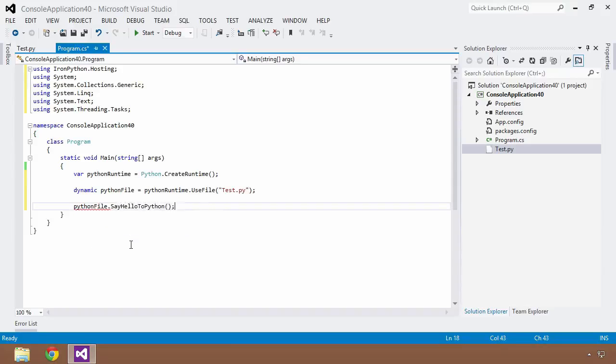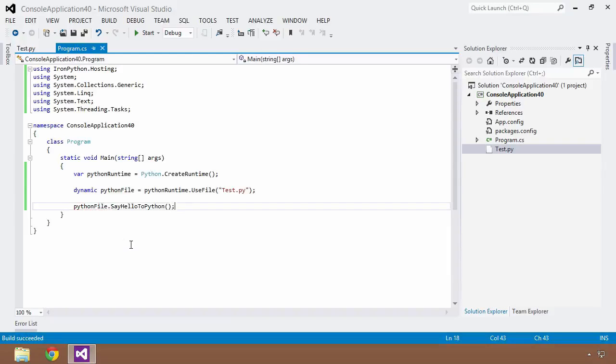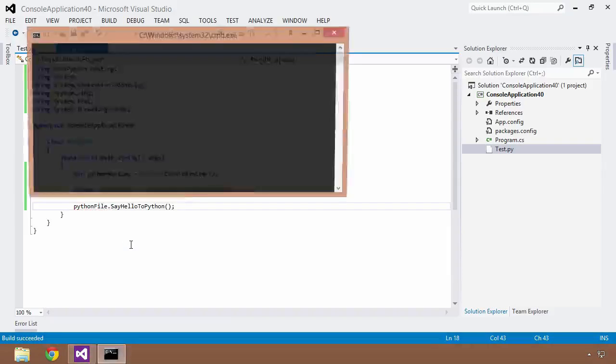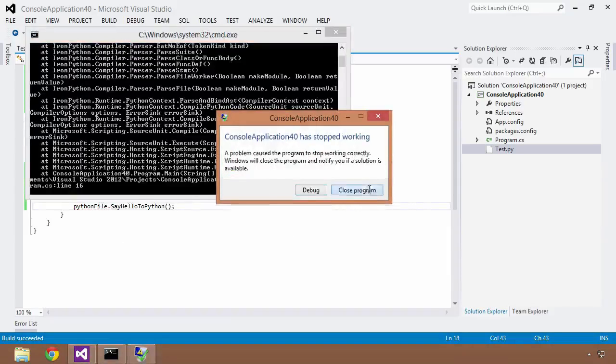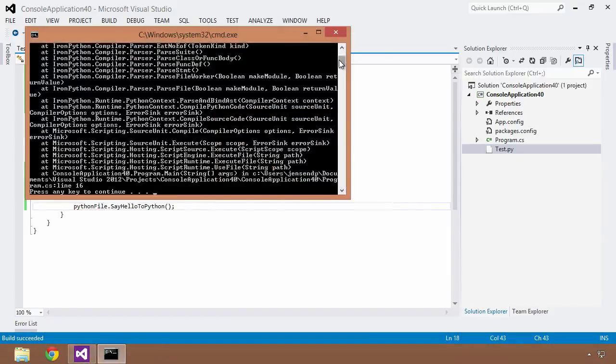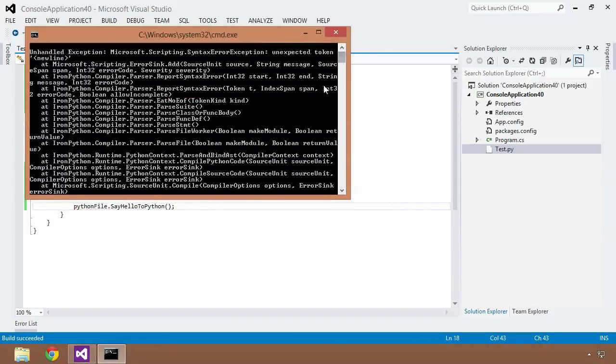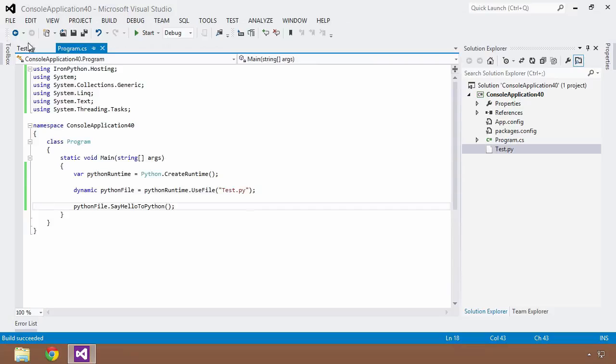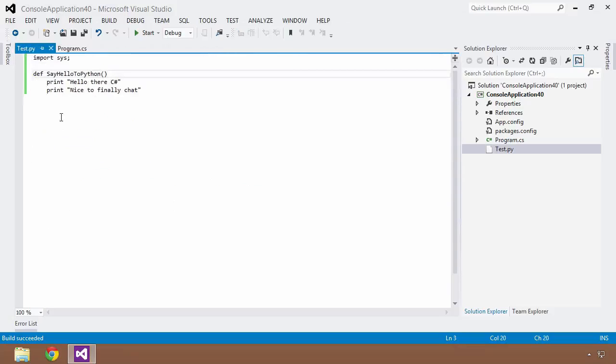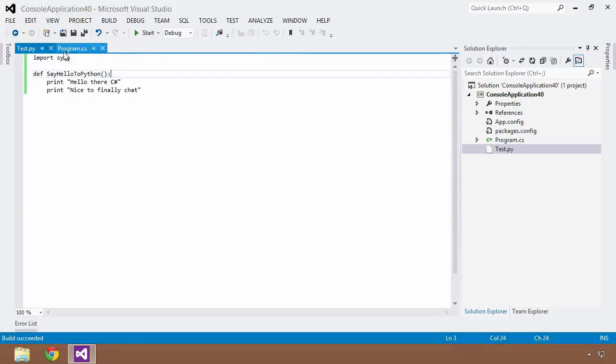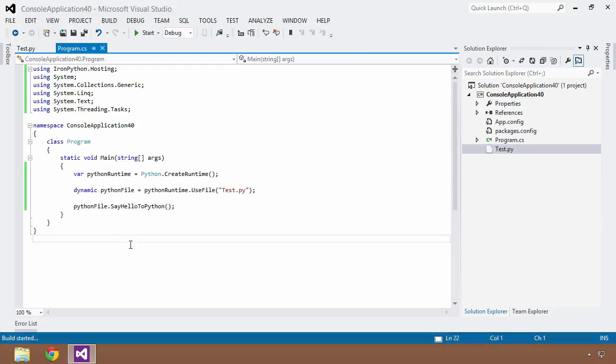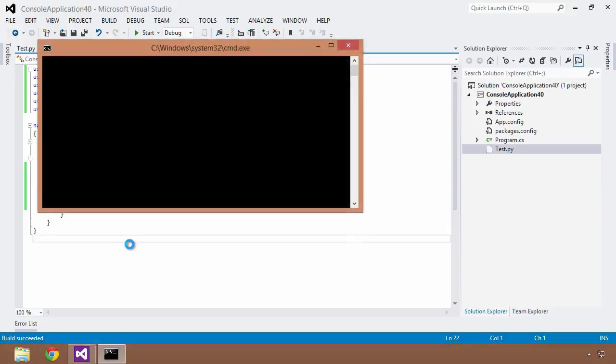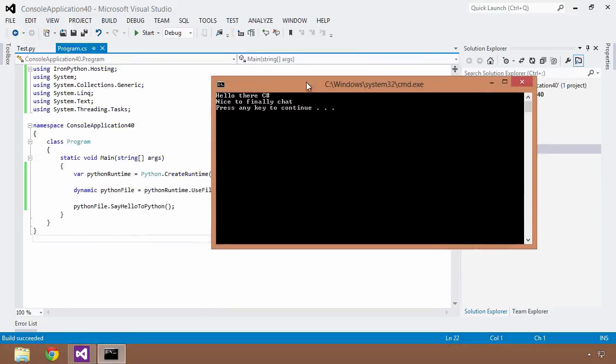So my method that I want to call here is sayHelloToPython, and I will save this, and I will build, and everything will build successfully, and if I hit Control F5, I missed something here, scripting, go back to my test.python, oh, I forgot my semicolon here, excuse me, save and build, come back to my program, and do a Control F5, and there we go. Now you can see I get hello there C Sharp, nice to finally chat.